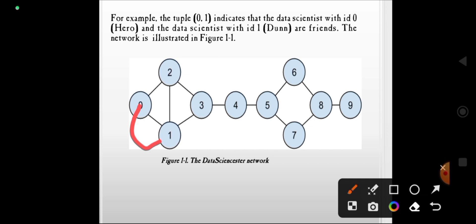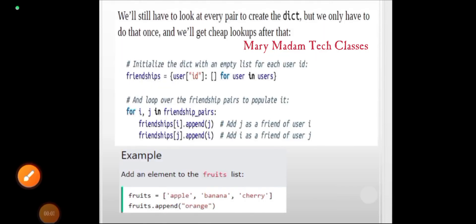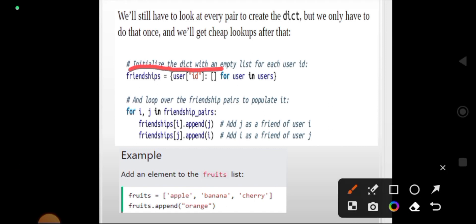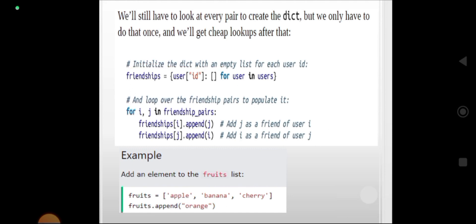We still have to look at every pair to create the dictionary, but we only have to do that once. How are we going to create the friendship pairs? By using the user dictionary, initialize the dict with an empty list for each user ID so we can know the friendships from each user ID.